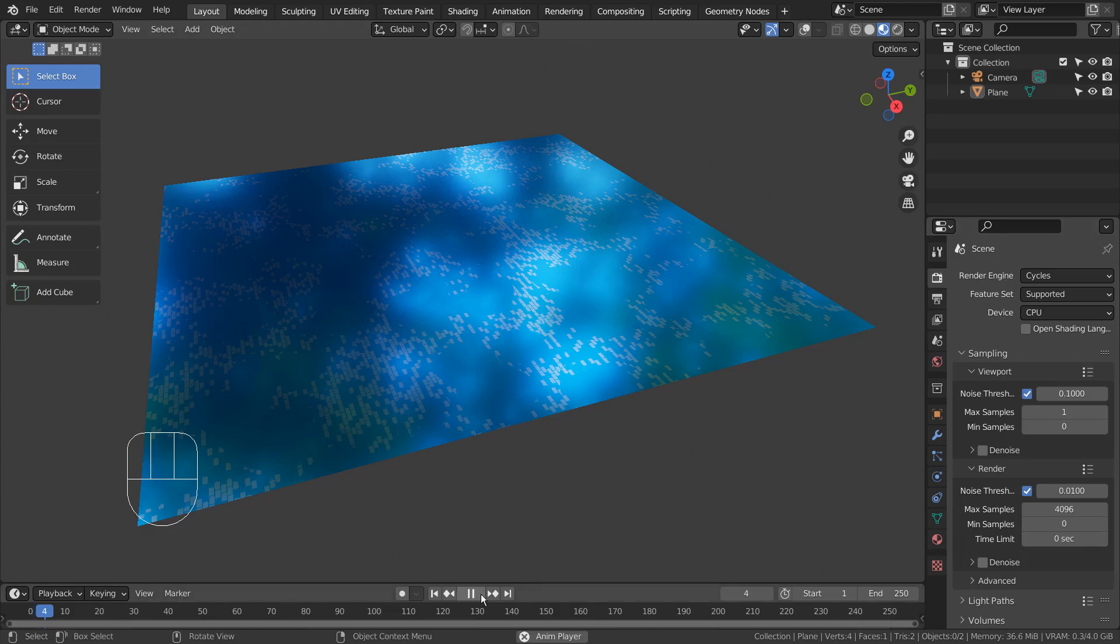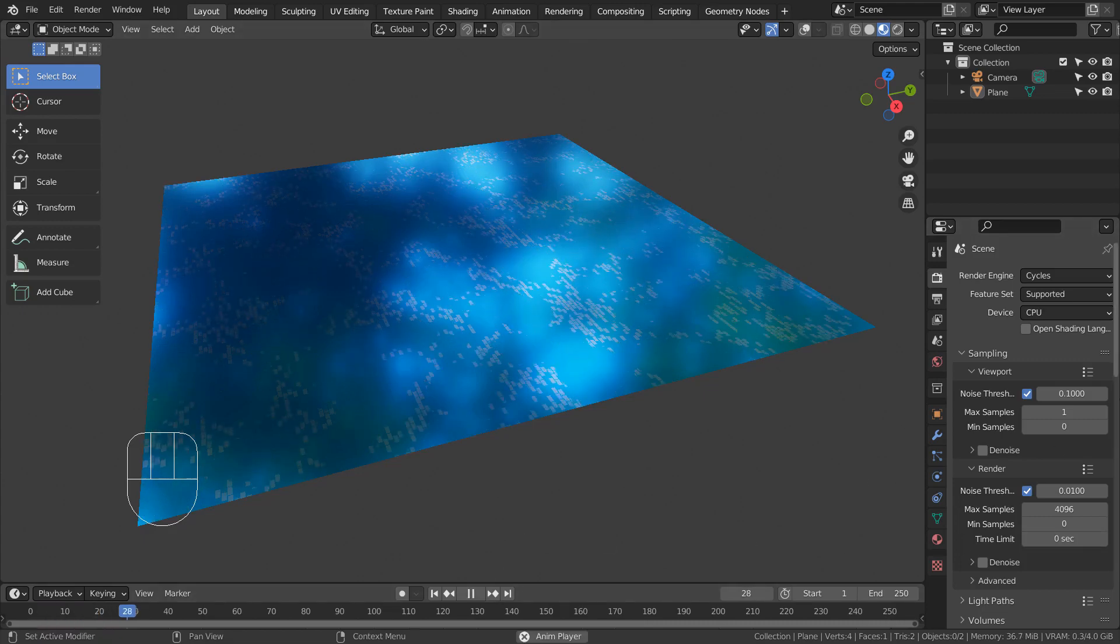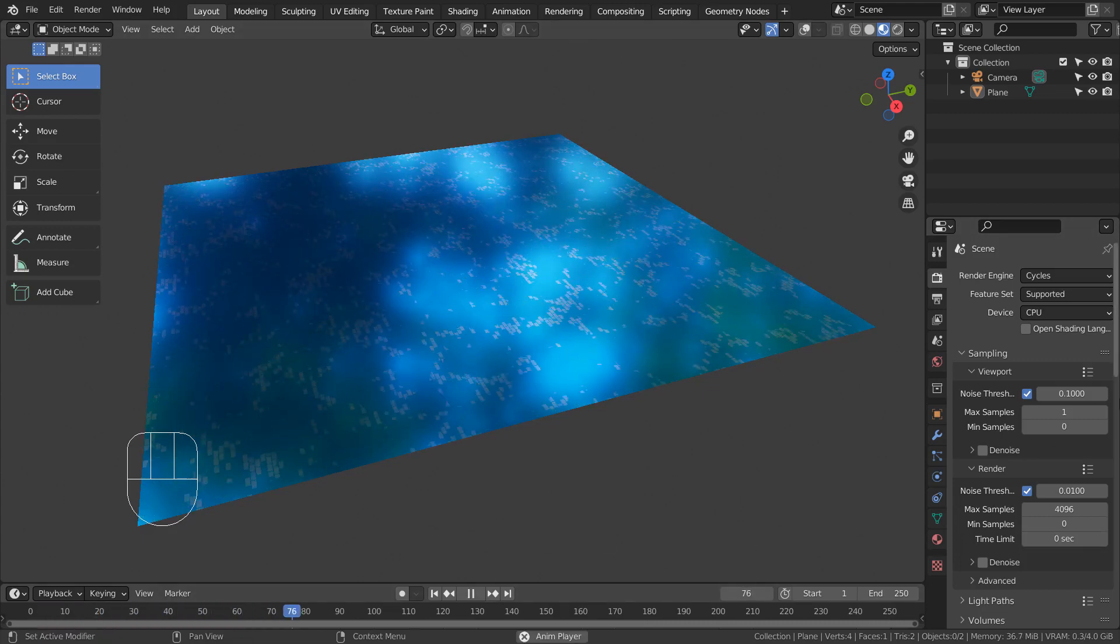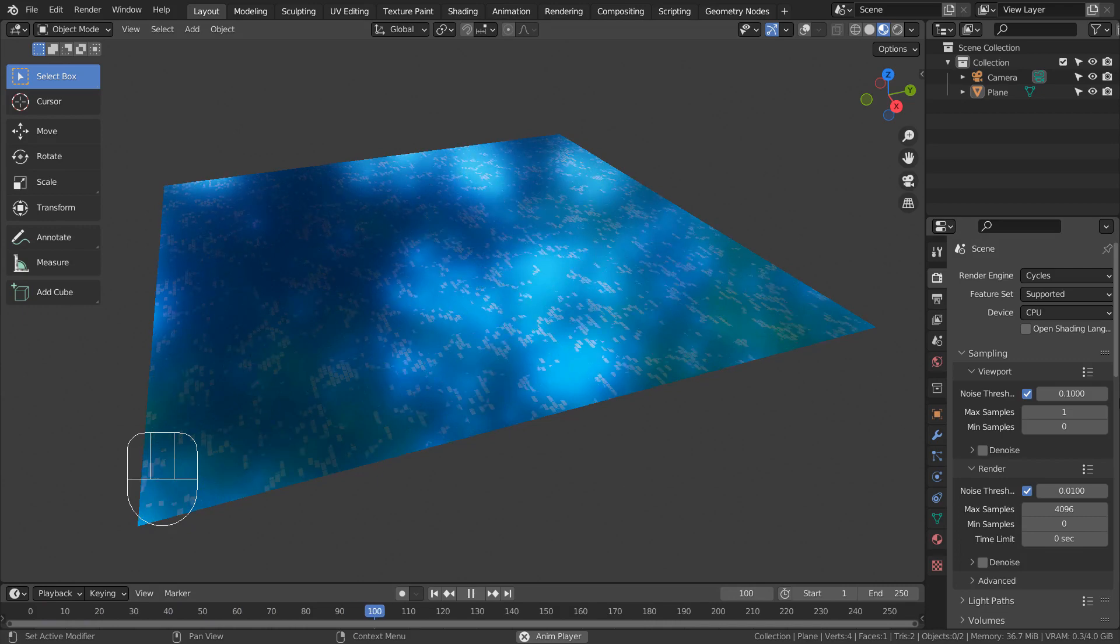In this tutorial, I'll show you how to create this animated material by using Blender's Node Editor.